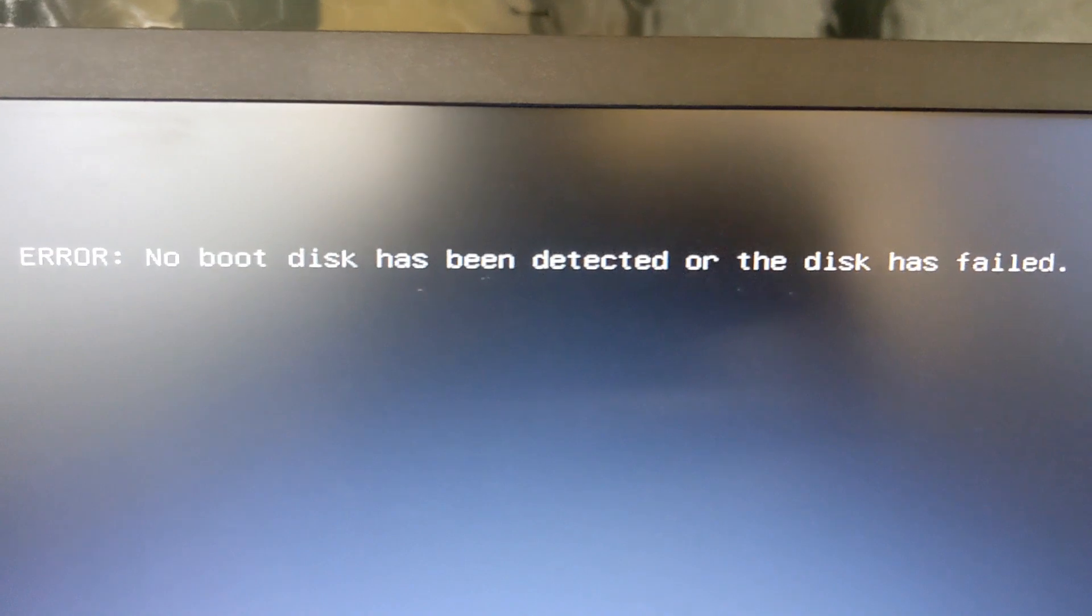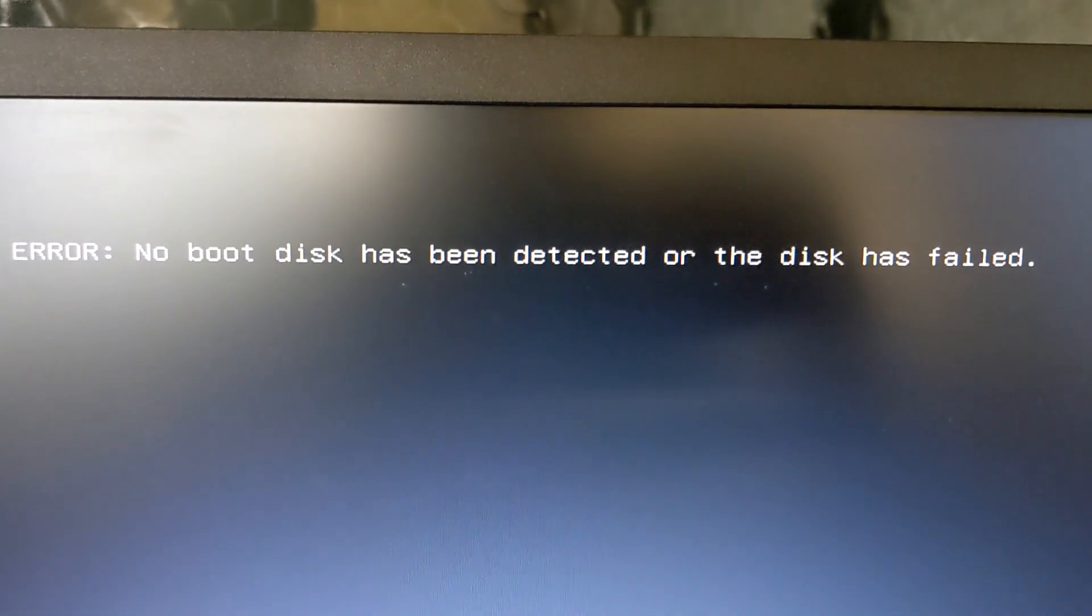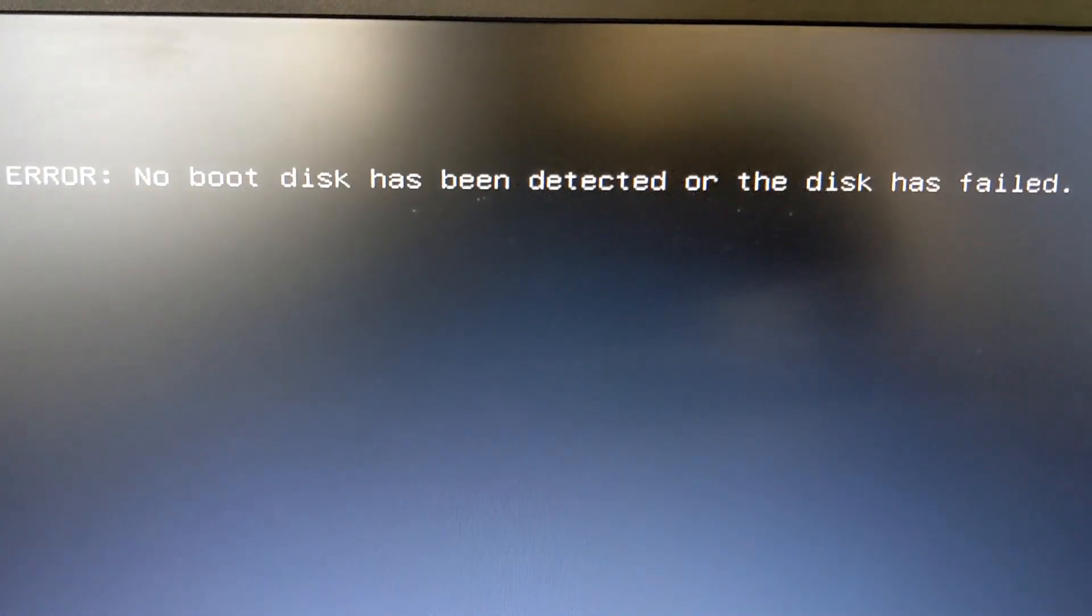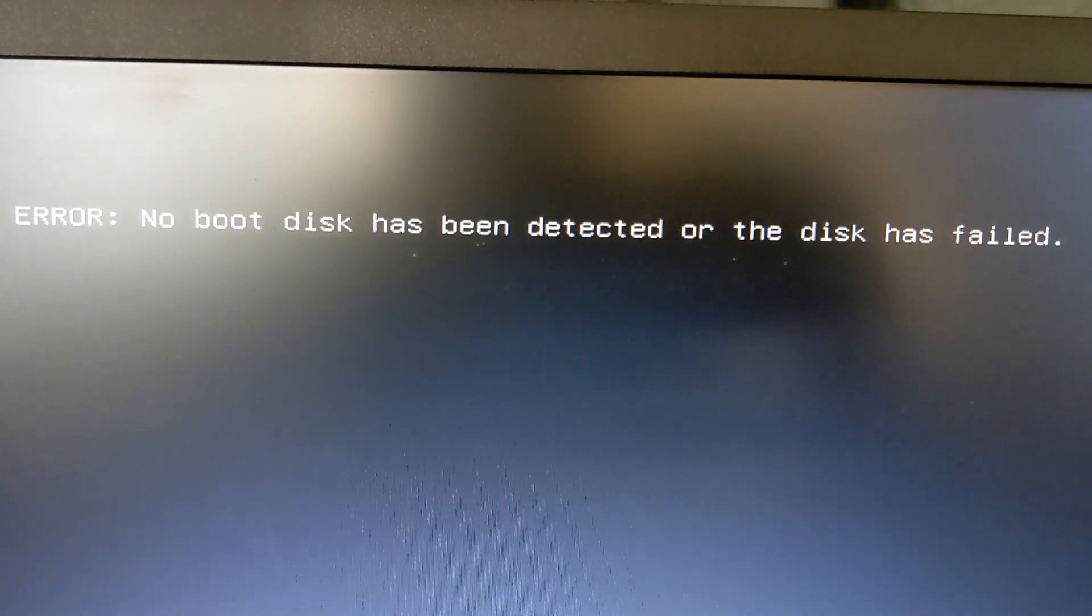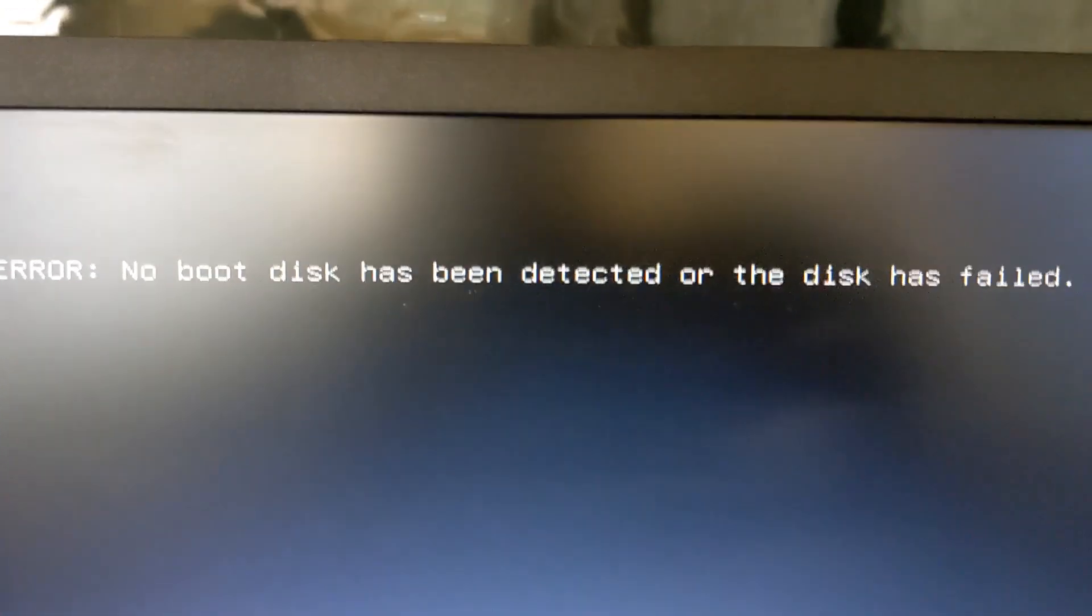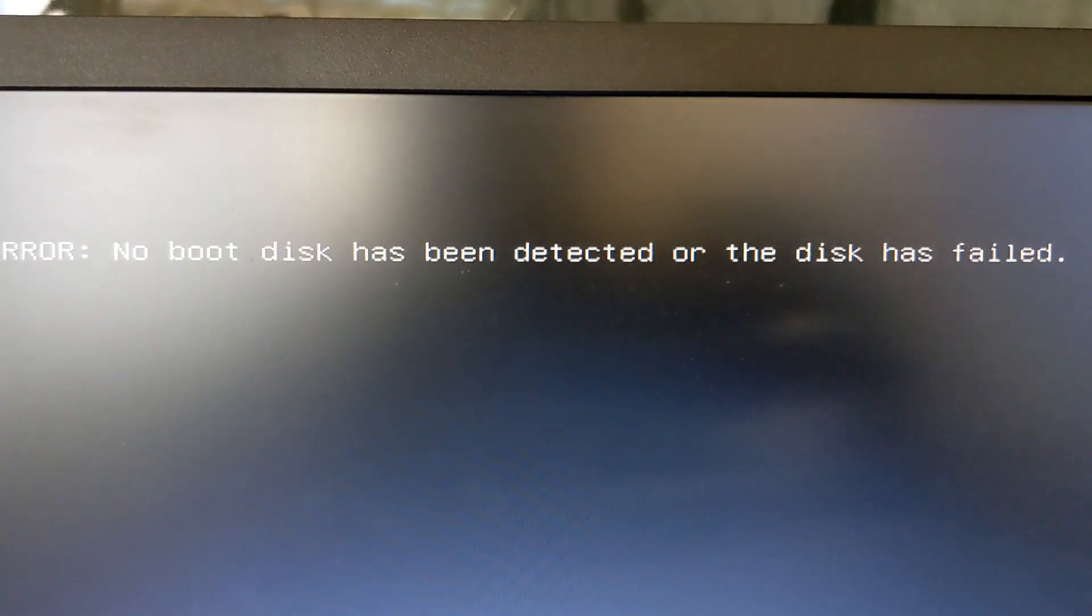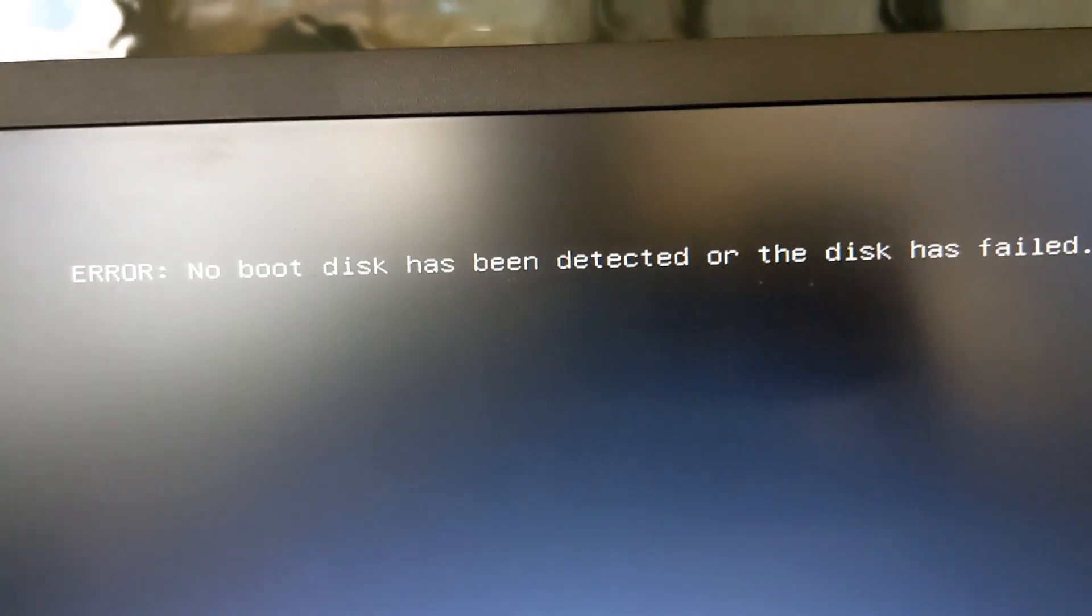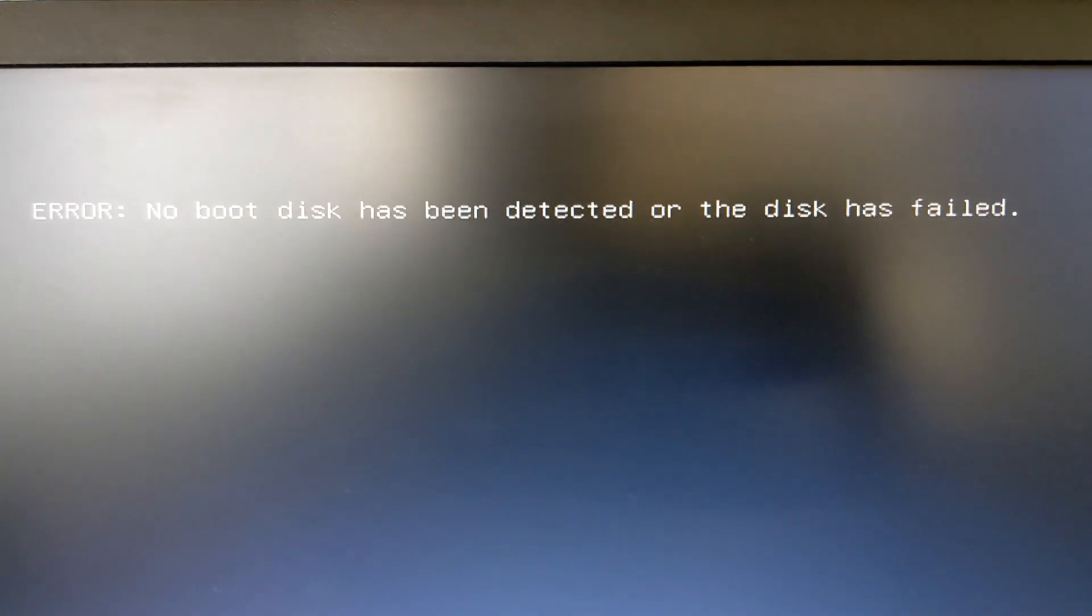If you recently had problems with your computer or laptop and you can't seem to fix the error no boot device has been detected or the disk has failed, then this video is for you. I will show you a quick and easy solution that will fix the problem to its working condition.